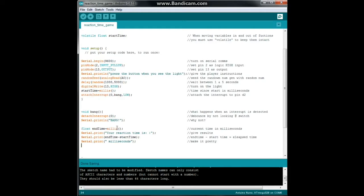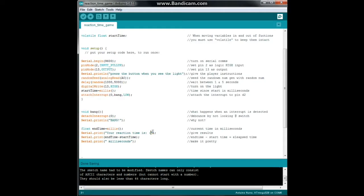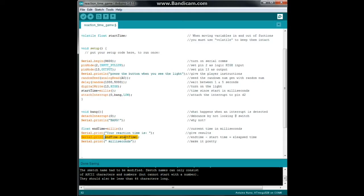So our end time is the millis, then we're going to give our results: your reaction time is, and I don't know why there's an extra colon in there, and then there's our little equation. End time minus start time gives us our elapsed time, and then we're going to do another print with a little space for prettiness, in milliseconds.